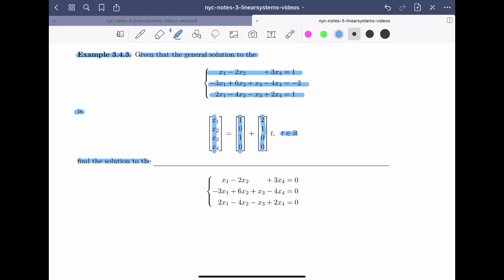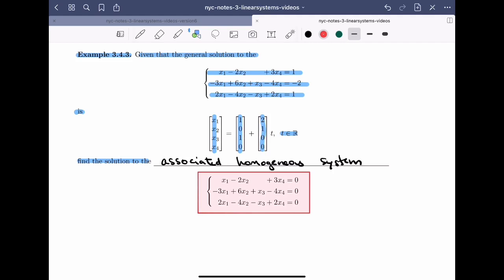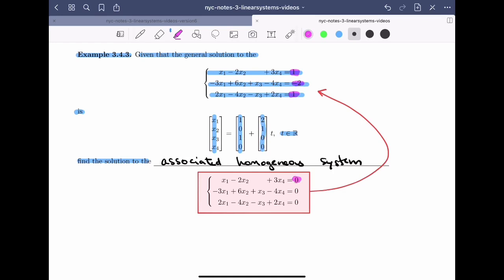We need to find the solution to the associated homogeneous system. Notice that the only difference between this system and the one above are the constants. In the first equation, the constants were 1, minus 2, and 1. In the homogeneous system, of course, all constants are 0. What we'll see is that we can actually write down the solution to the homogeneous system just by knowing the solution to the original system.